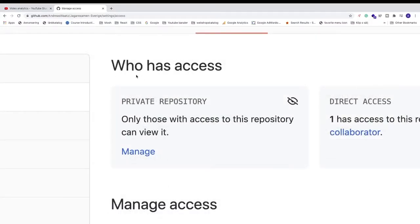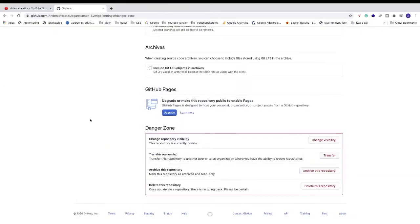Under who has access, we see manage, click on that. Now go to danger zone, change repository visibility.